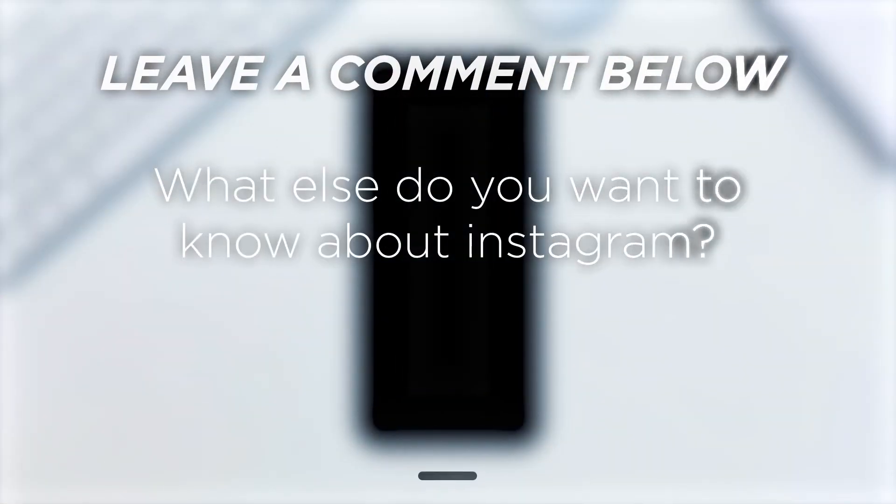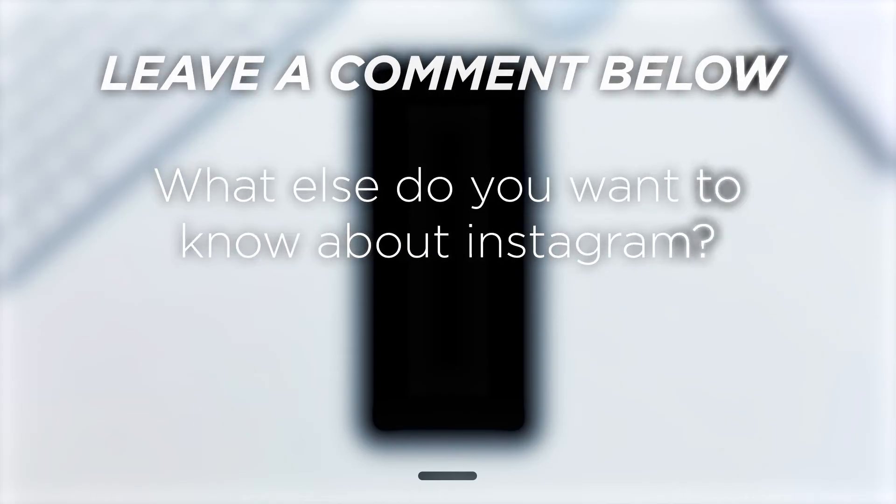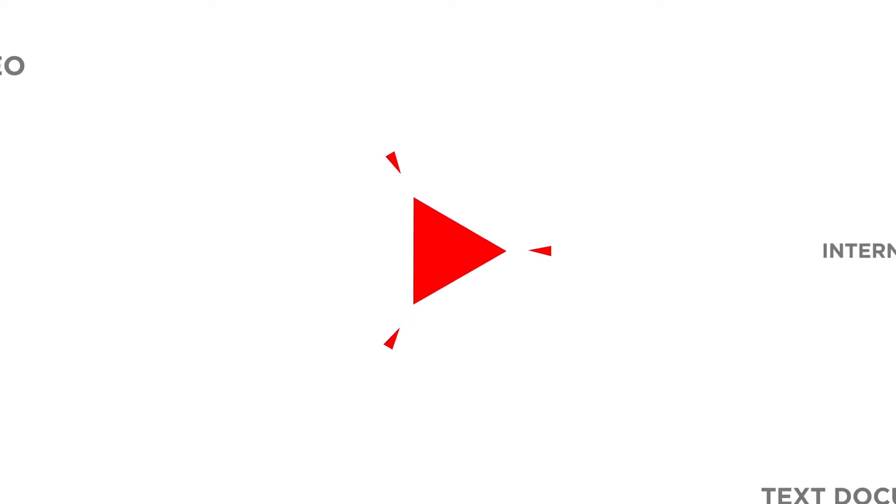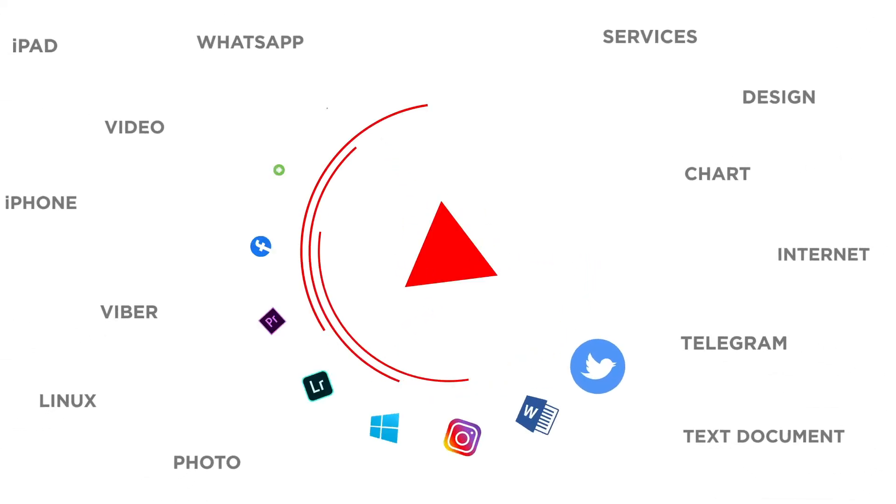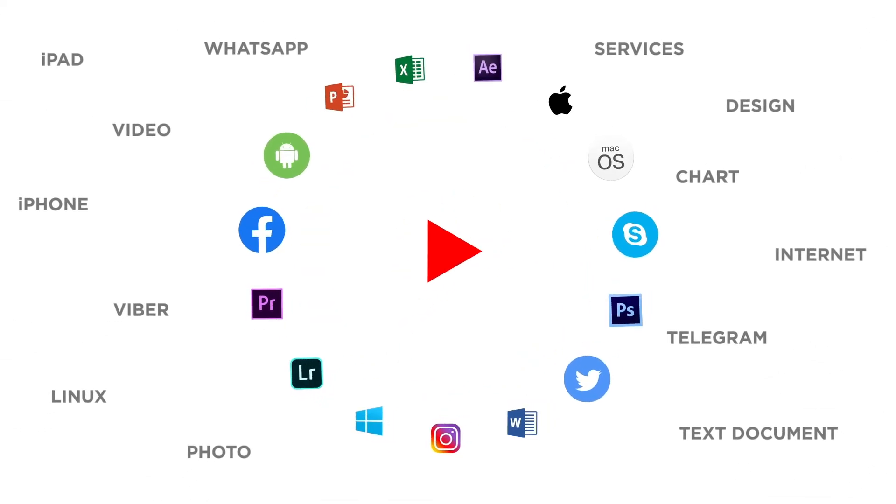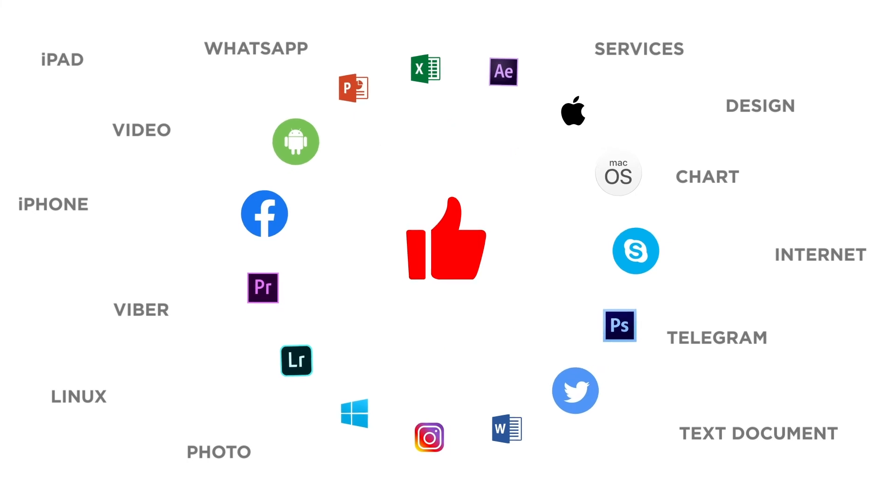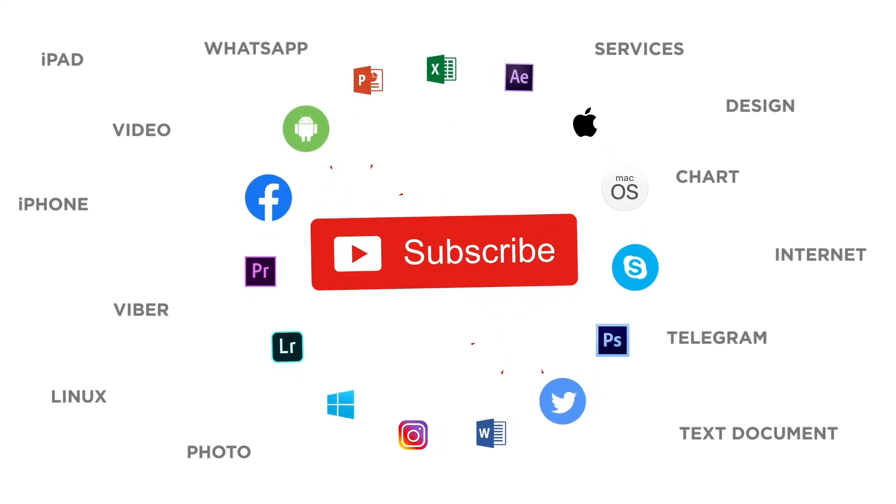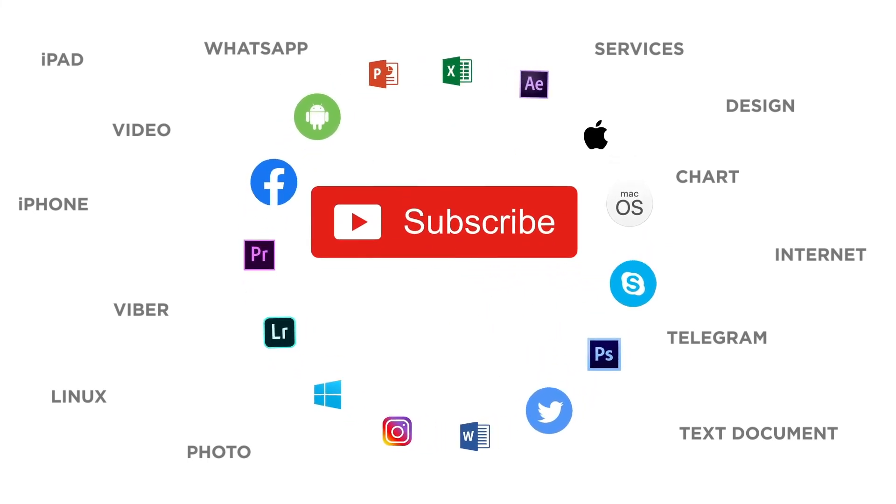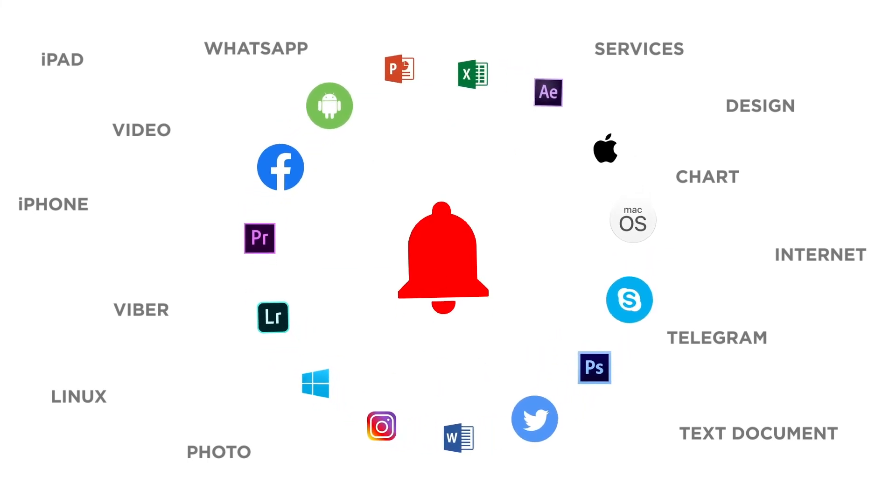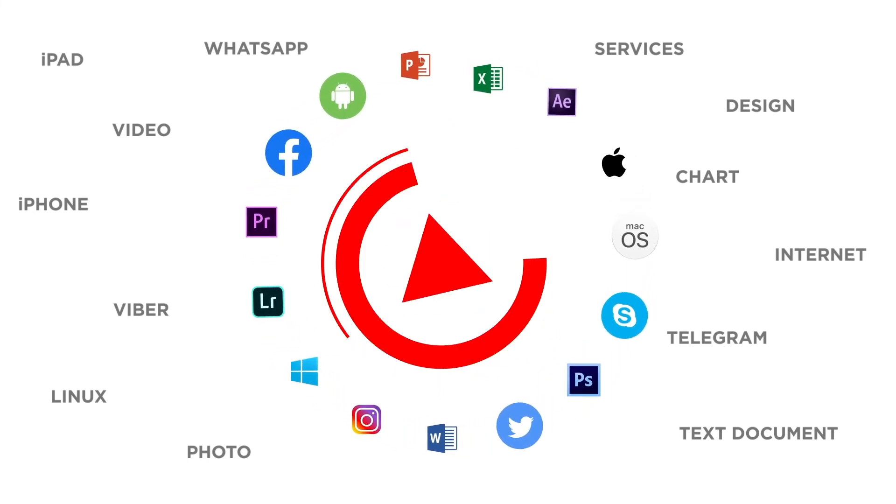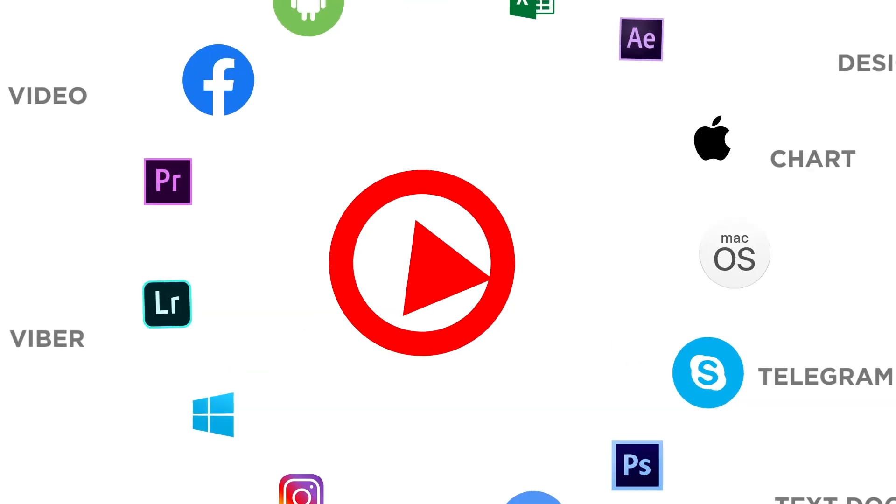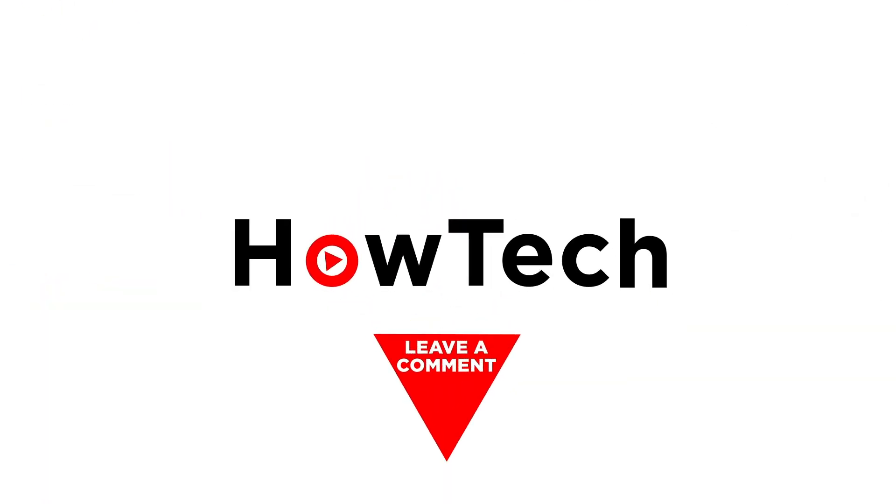What else do you want to know about Instagram? Let us know in the comments below. If you liked this video, don't forget to give it a thumbs up and subscribe to our channel. And make sure to press the bell button to be the first to know about our new videos.